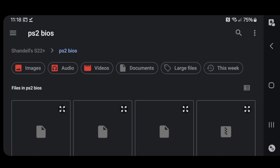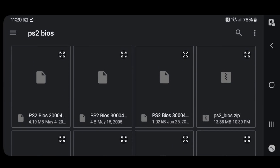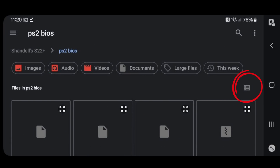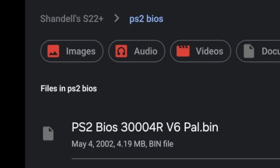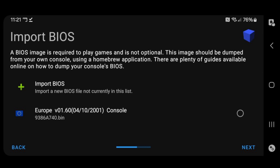It automatically took me to my PS2 BIOS folder, but if you need to search for that folder, up here in the top left you will see the name of your phone. If you click on that, you will be able to access all of the different folders on your phone. When we scroll down, you will notice that you see all of your BIOS files, but you can't see the full description of each BIOS. Over here to the right, click on this icon, and this will put your files in a list view and also make the full description visible. There are three files we want to select here, with the first one being this one at the top that reads 3004RV6. This will be our Europe BIOS. That's our Europe BIOS. Let's go back to Import BIOS.